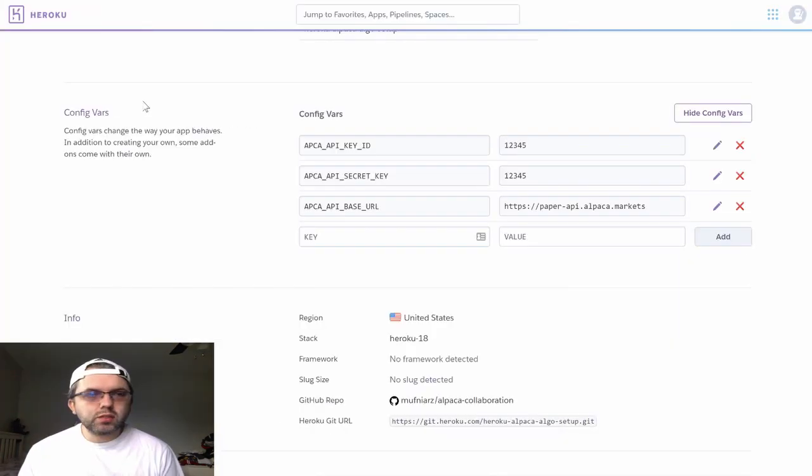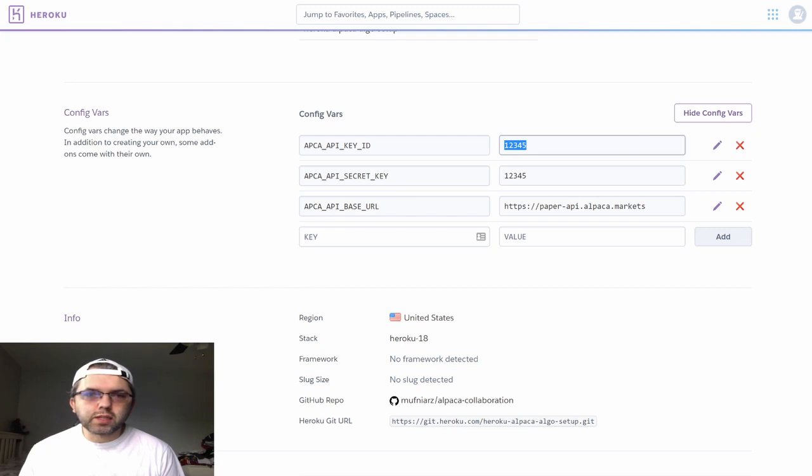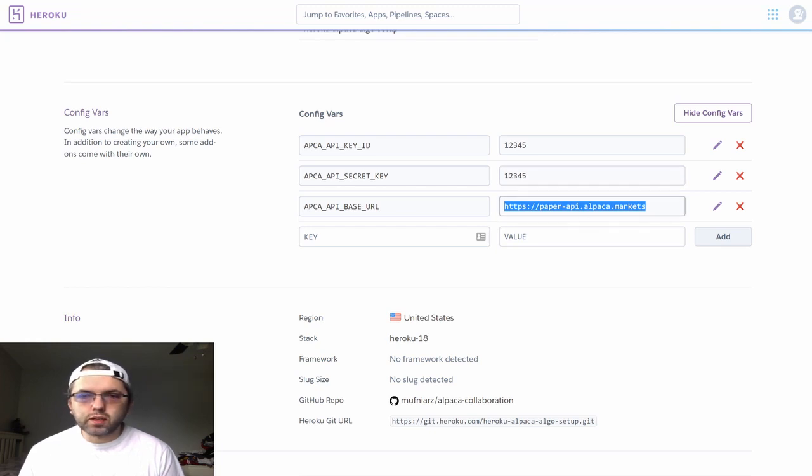Once you are done, your configurations in Heroku should look something like this, with your API key, your secret, and your URL.